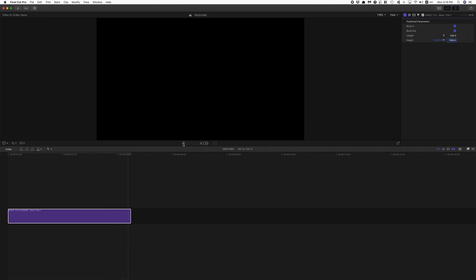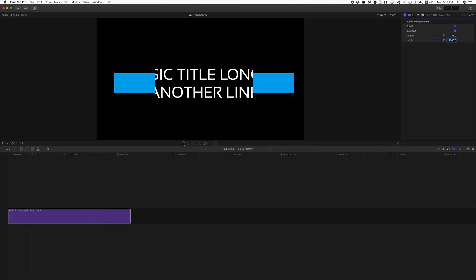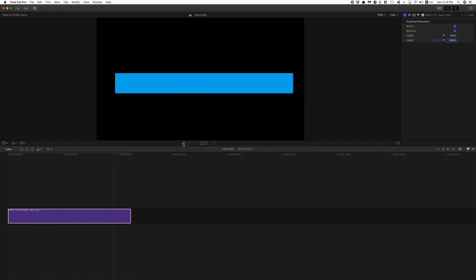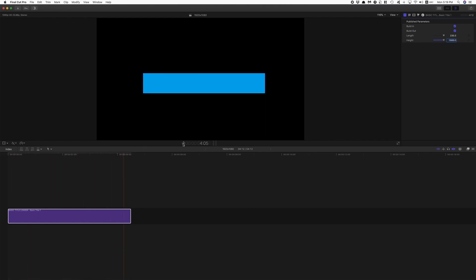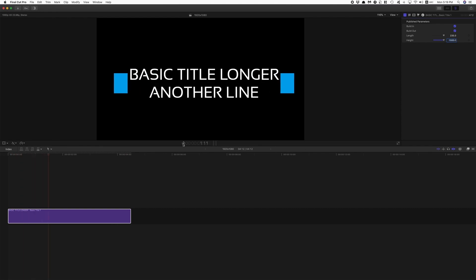So if you're just starting out in Motion and you are wanting to make titles for Final Cut, these are good things to know. Let's jump over to Motion and see how it's done.